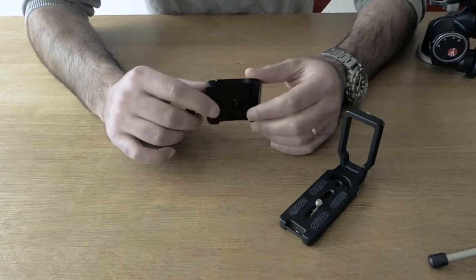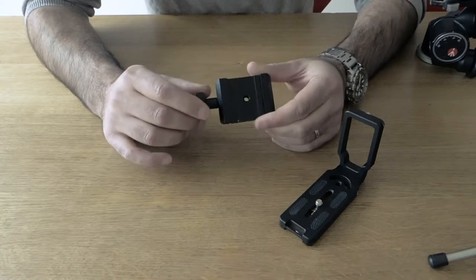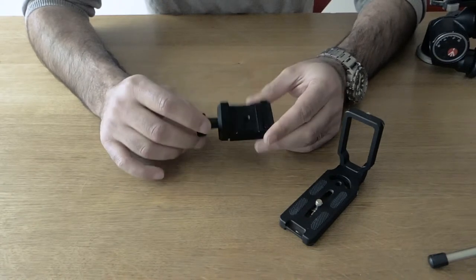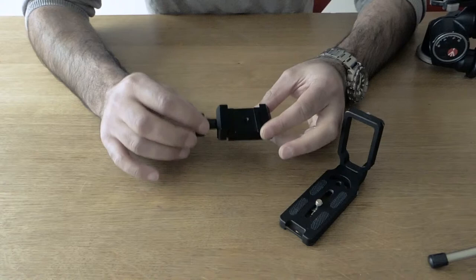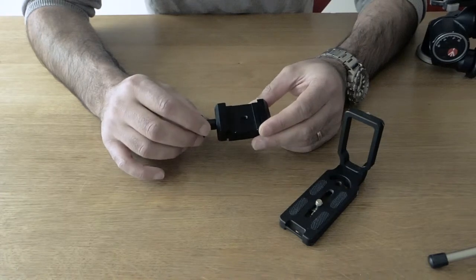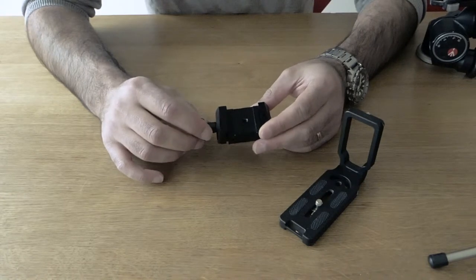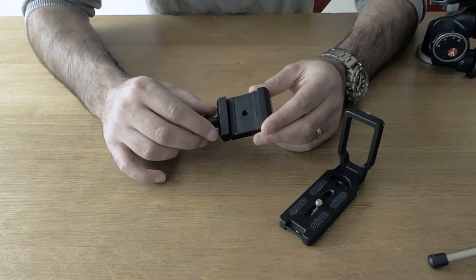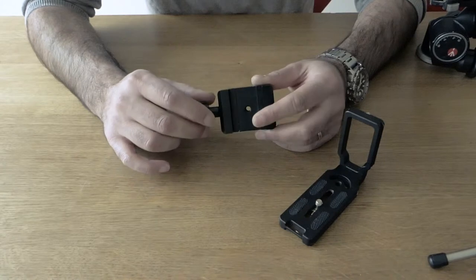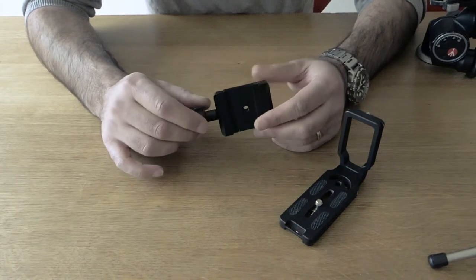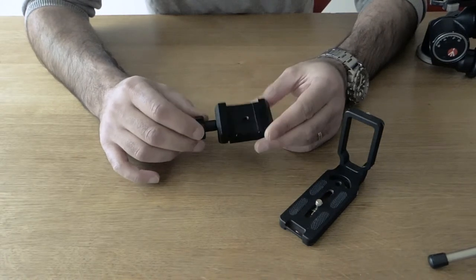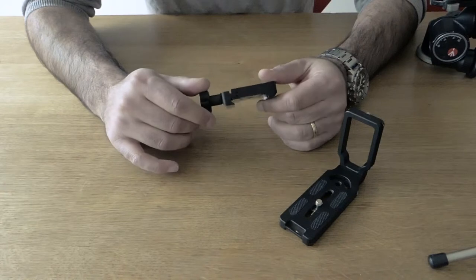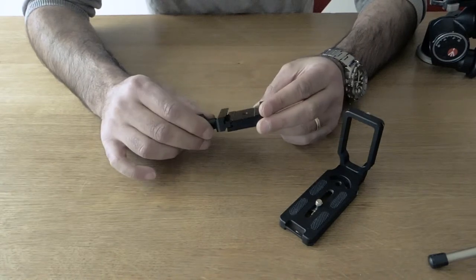They're made by different brands. You don't have to necessarily buy Arca Swiss, which is a top-of-the-range brand. A lot of American systems incorporate the Arca Swiss, including Really Right Stuff, Kirk, Acratech and others.